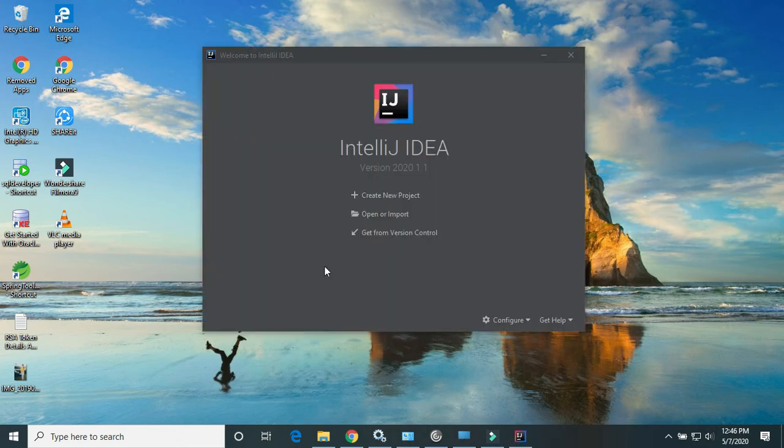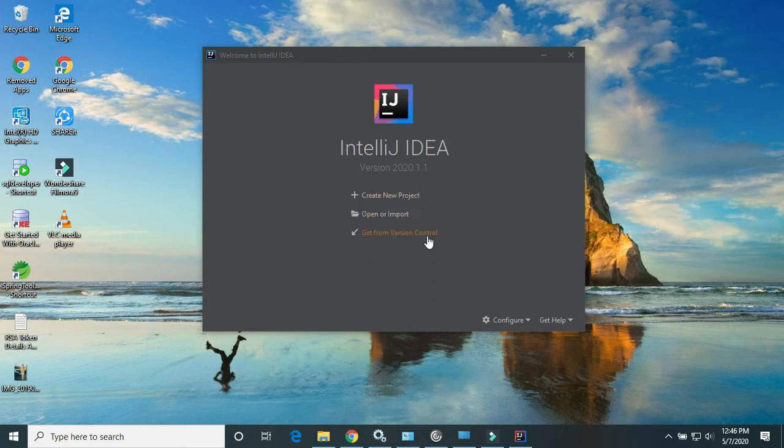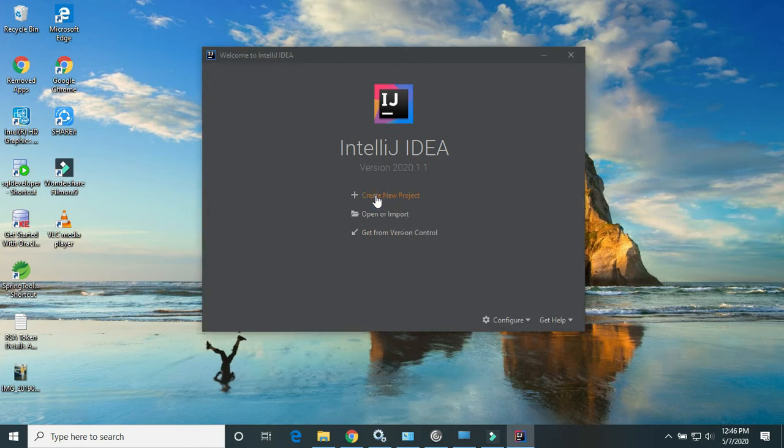Now after installing, you will get these options: create a new project, open or import, or get from version control. Just click on create a new project.